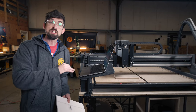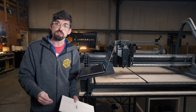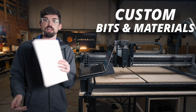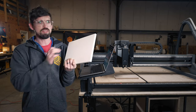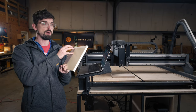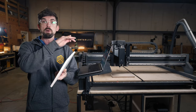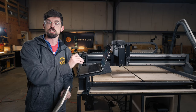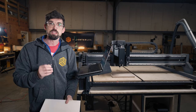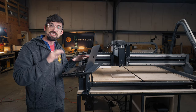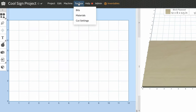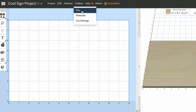Our next Easel Pro feature is going to help you in a bunch of different ways and has to do with custom bits as well as custom materials. In this case this is Corian, which we offer through our store, but you might buy bits or materials that we don't offer — you can actually load those into Easel. All of that happens inside of the toolbox, where you'll find bits, materials, and cut settings.